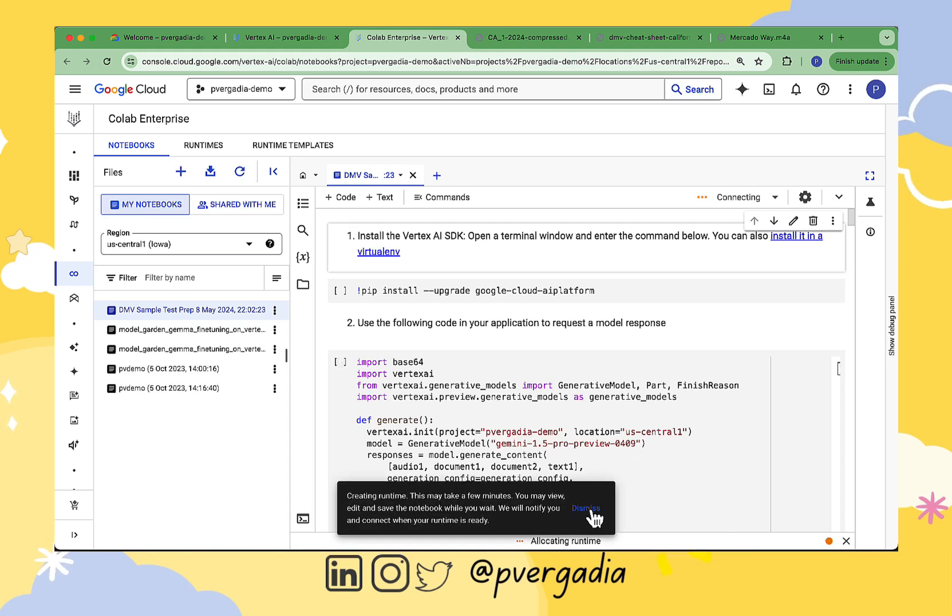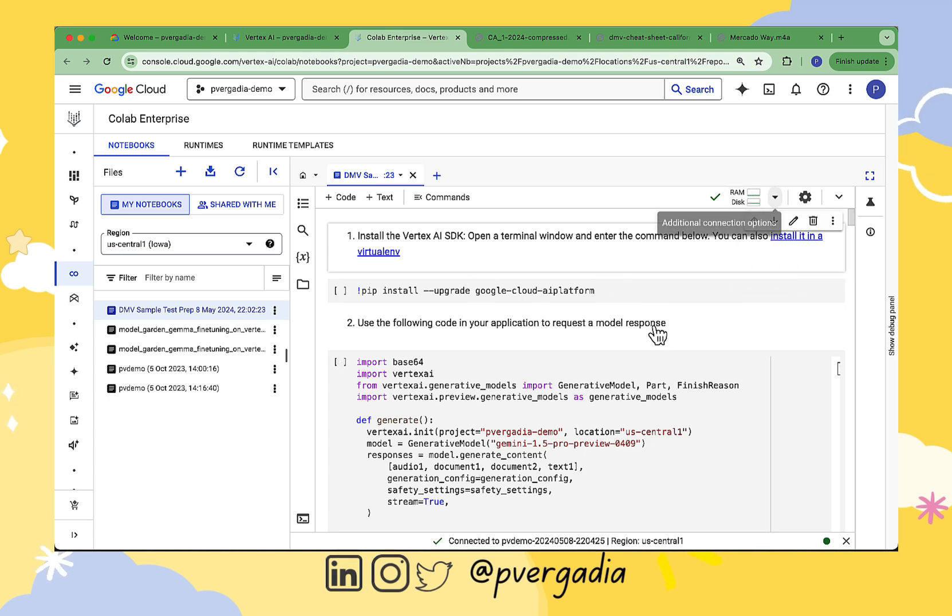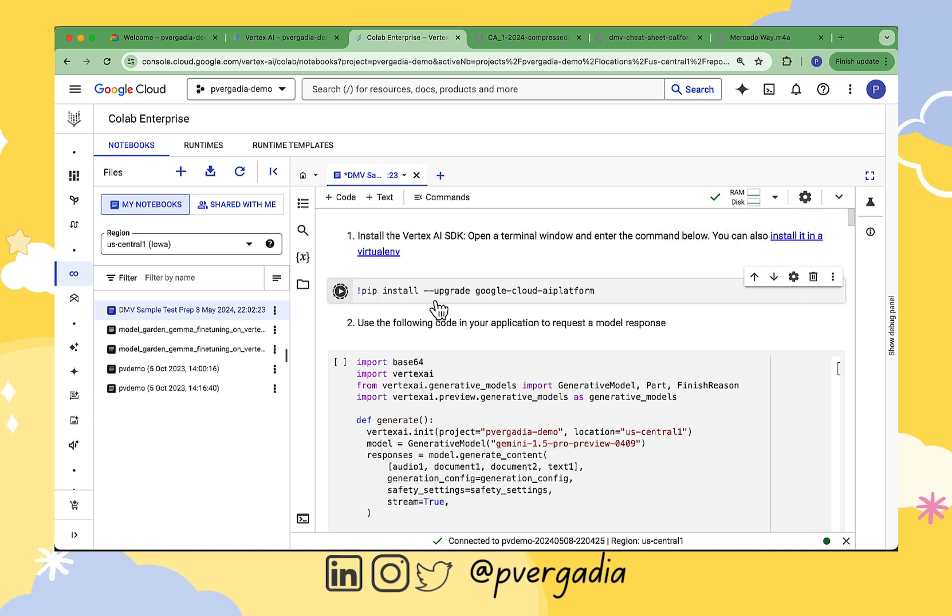We start by installing an upgrade of our Vertex AI platform. And then once that is finished, we start executing and running this code to request the model response.